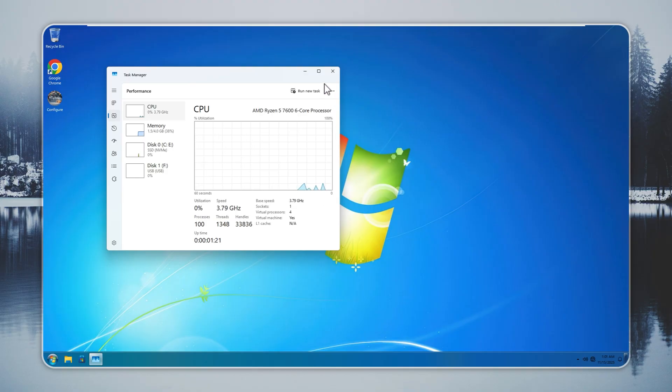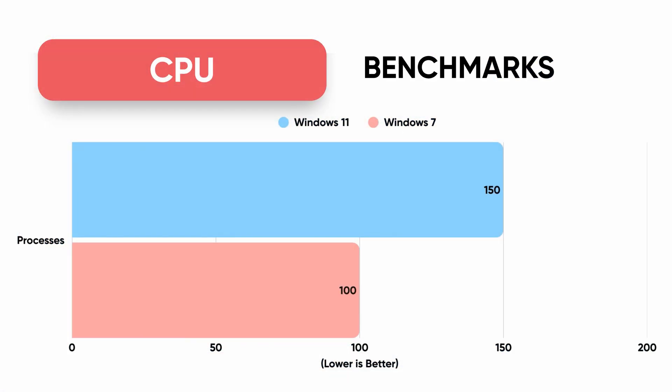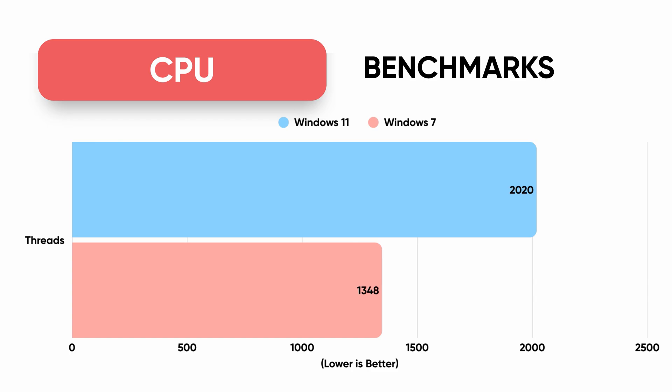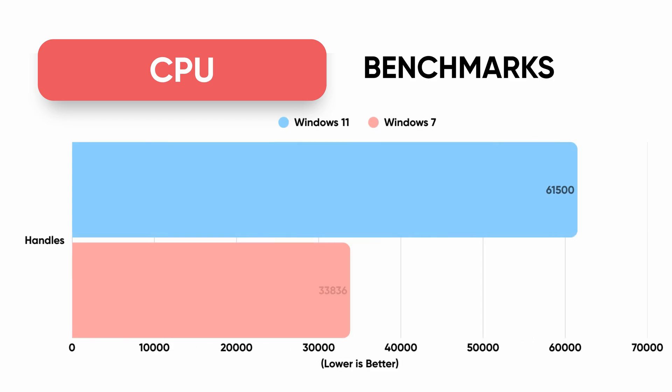Windows 7 Remastered runs about 100 processes, 1,300 threads, and around 33,000 handles. It removes the adware and background tasks that Microsoft loads by default. All essential processes stay intact, so everything works as expected.